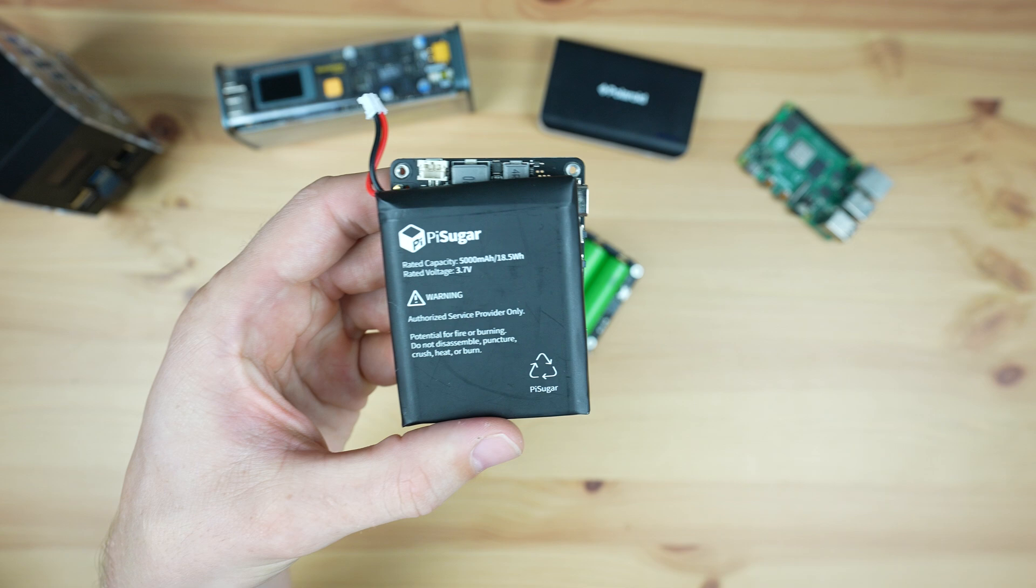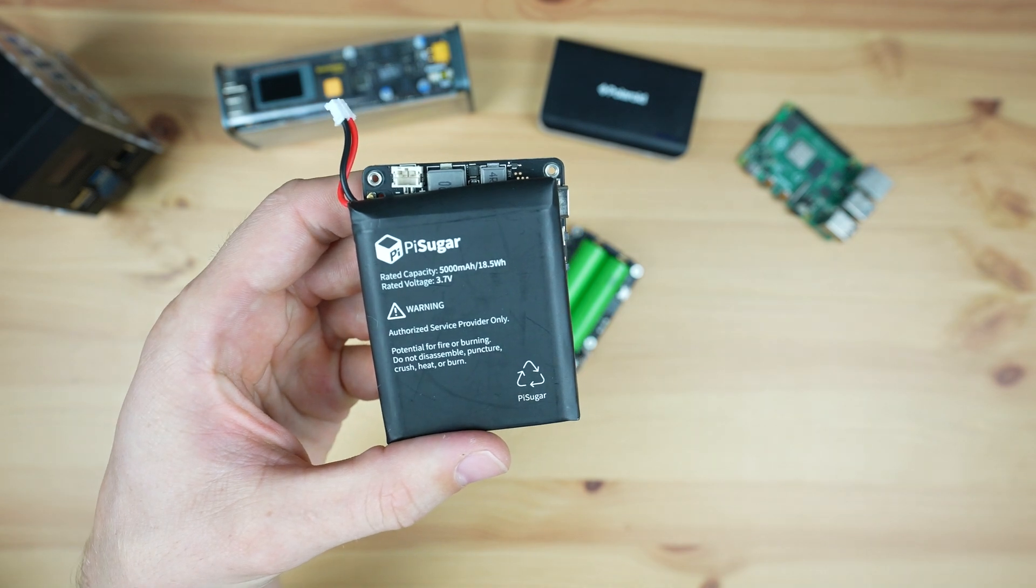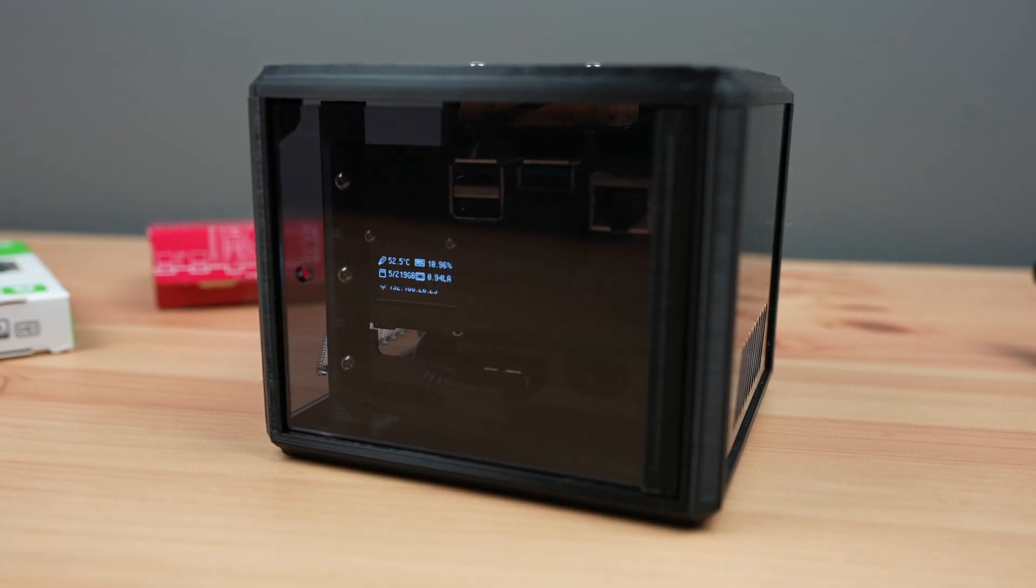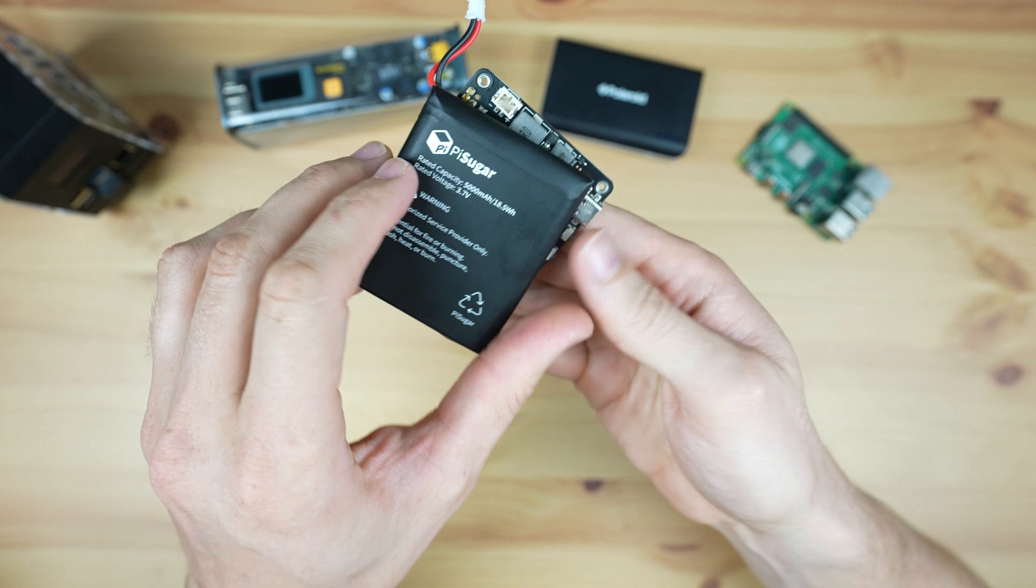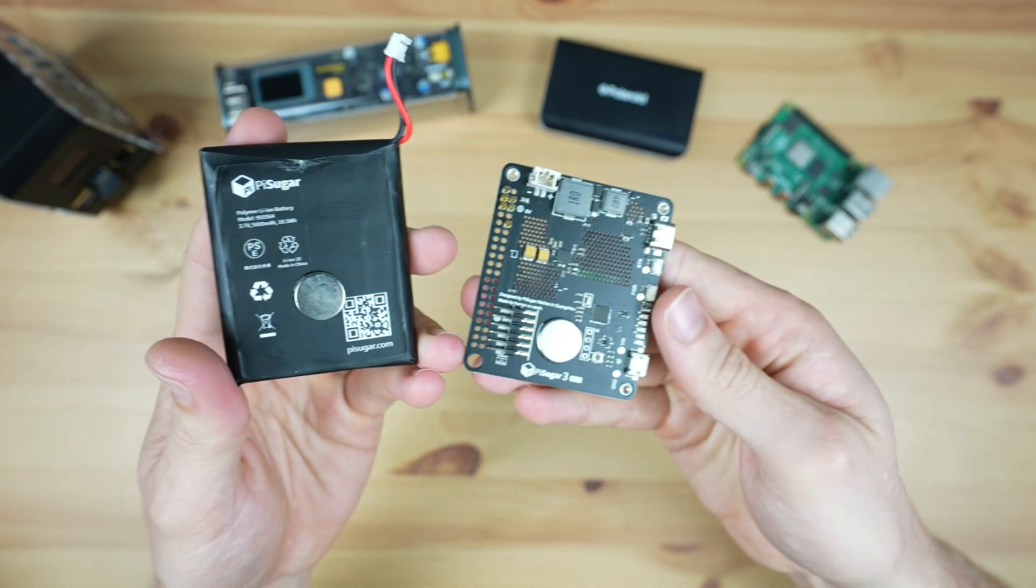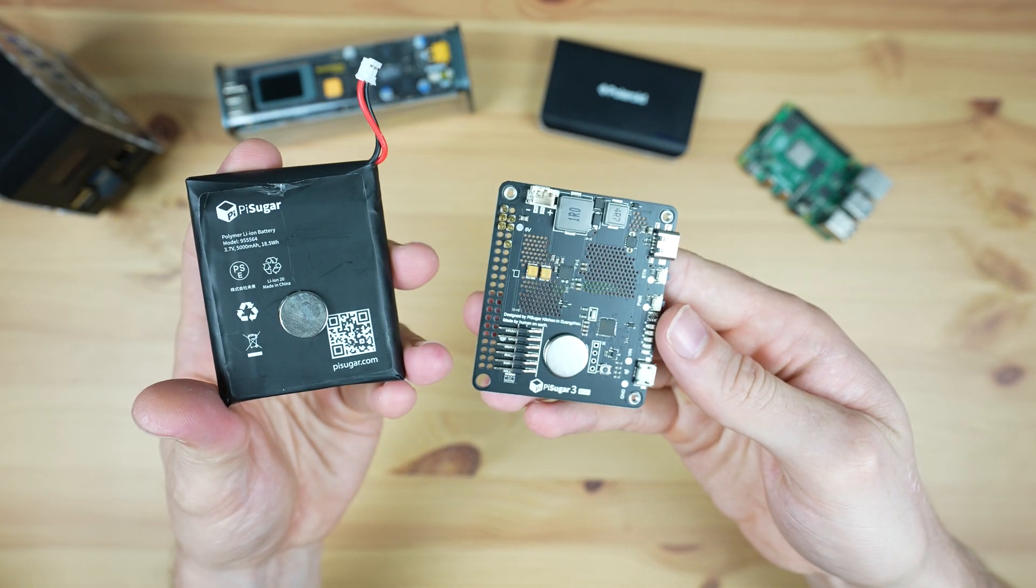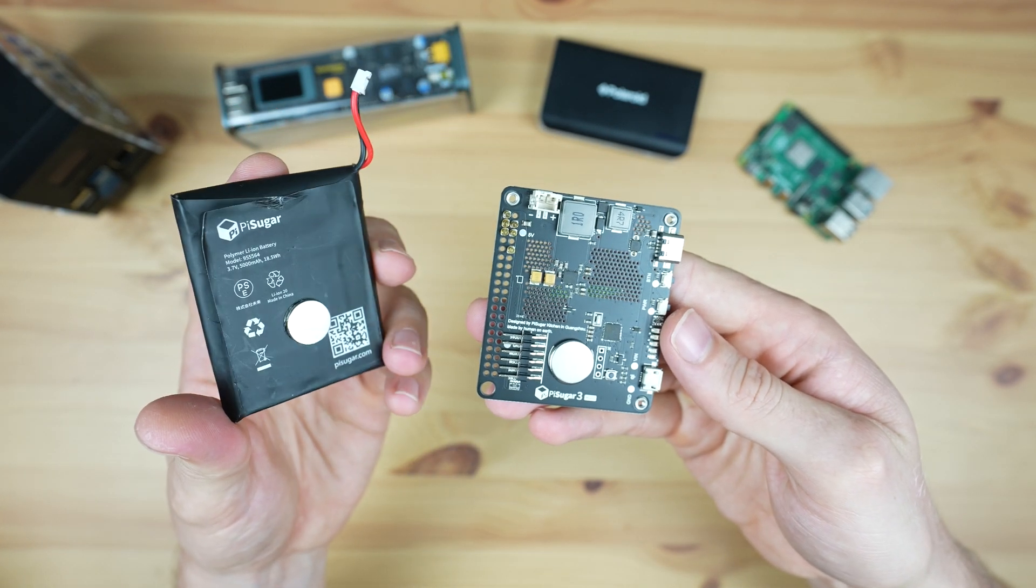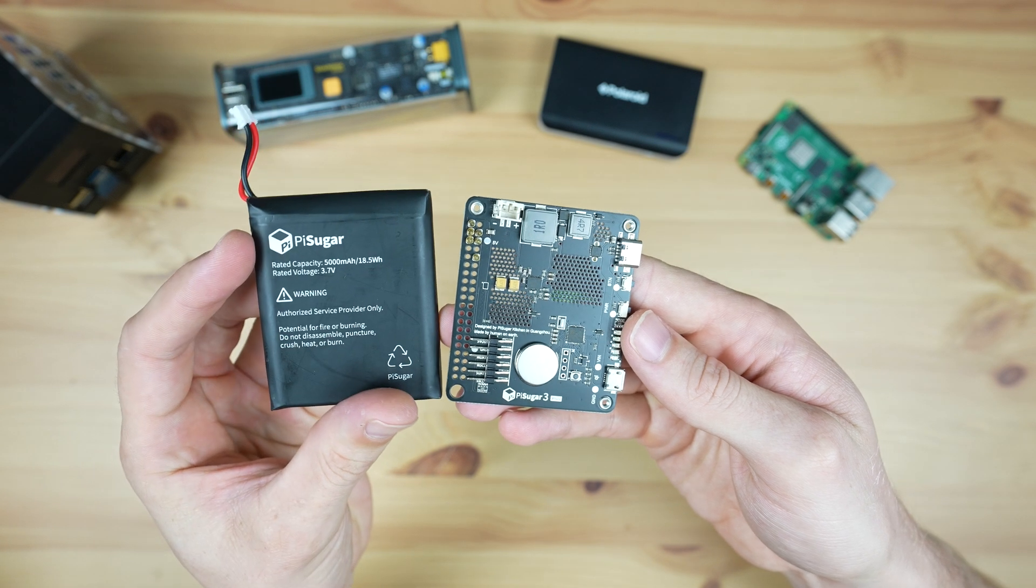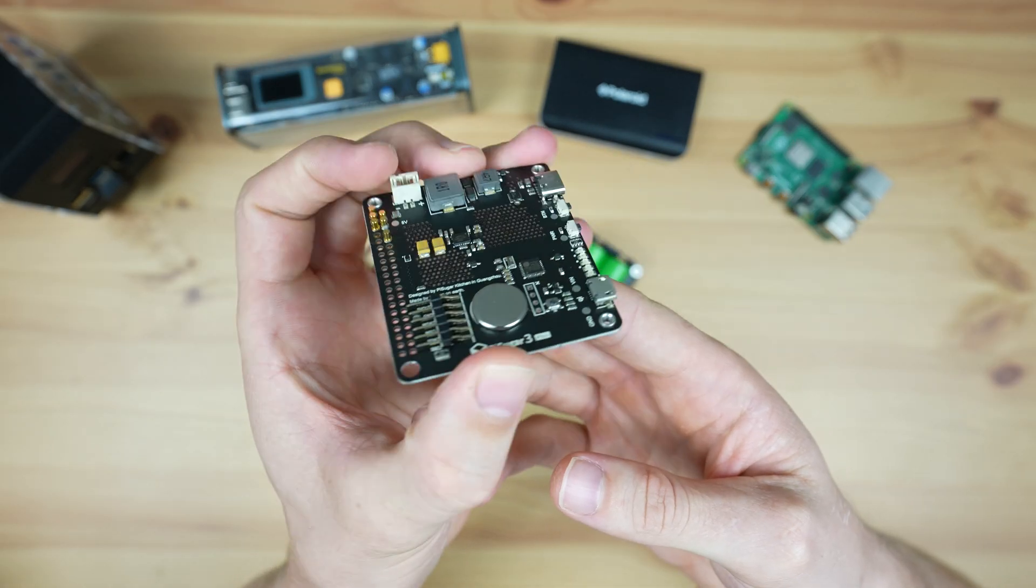The second is the PiSugar 3 Plus, which I used in my mini server rack build. This one costs around $50 and comes with an included 5000mAh battery pack. This has largely the same features as the other UPS.